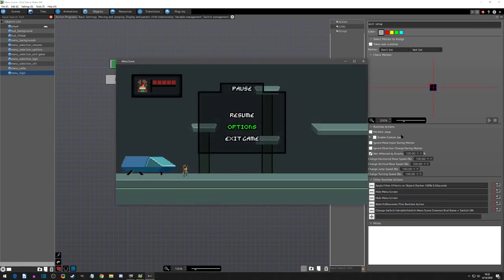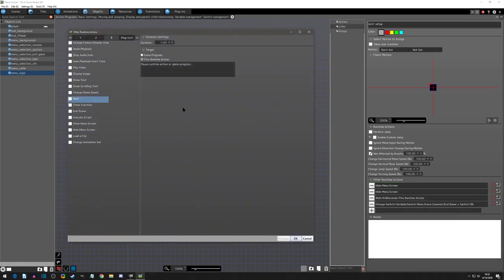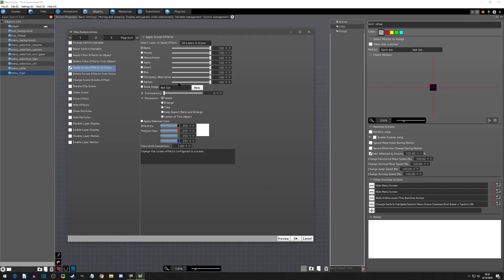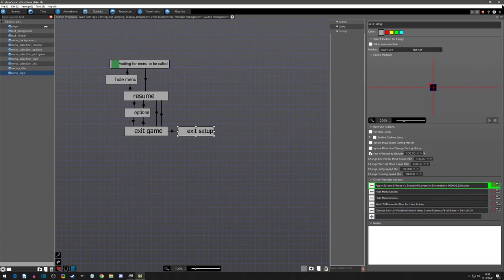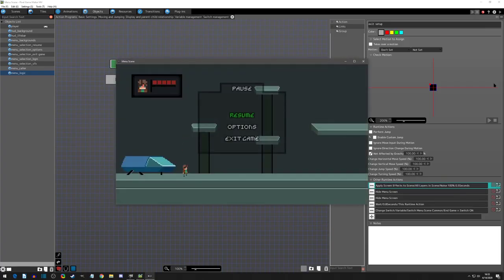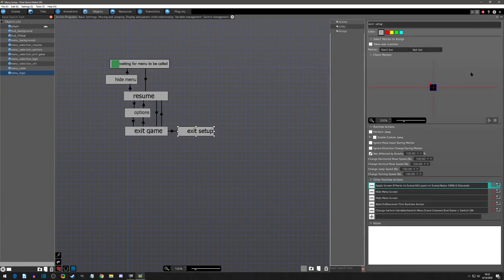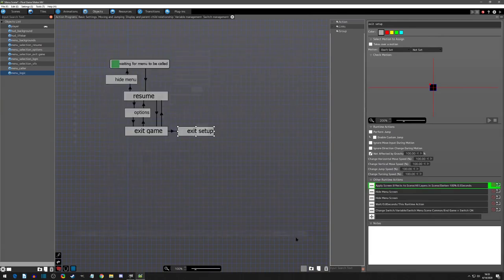Now if we run this and go to exit game and press A, we'll see the menu goes but the apply filter actually didn't go. Oh, it's because I did the apply filter effects on objects and we need this to be apply screen effects. Let me fix that and select darken. All right, so you get the point, we'll be moving on.